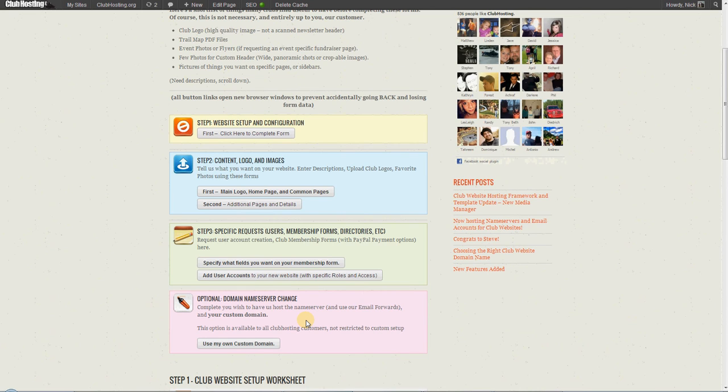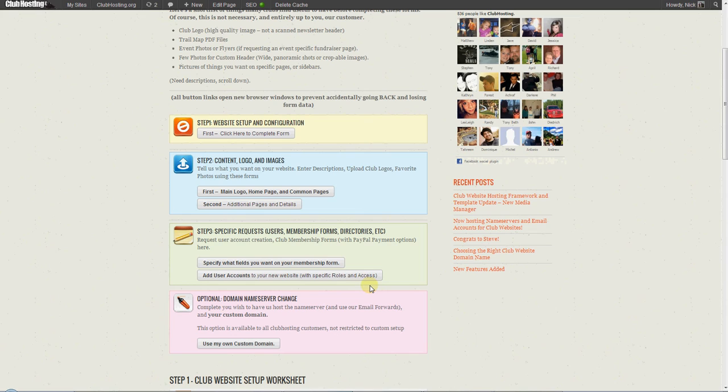Throughout the rest of the setup process, we can change your headers out, we can add custom photos to specific pages, we can create photo albums for you, but at least your site's up and running as quickly as possible.